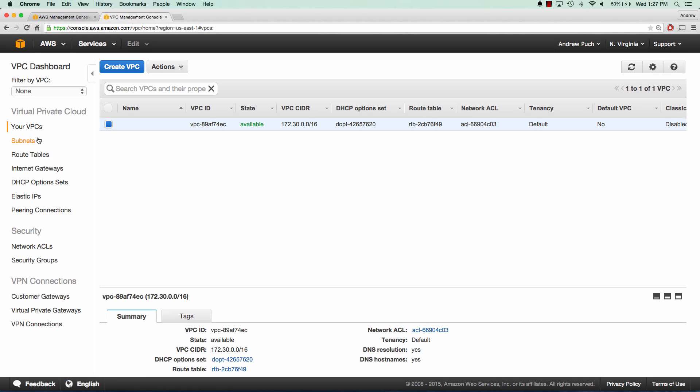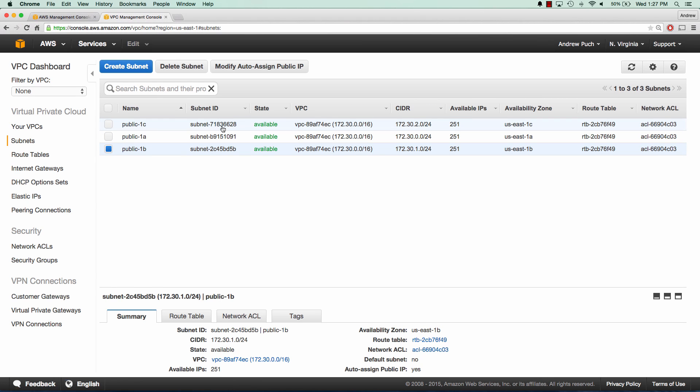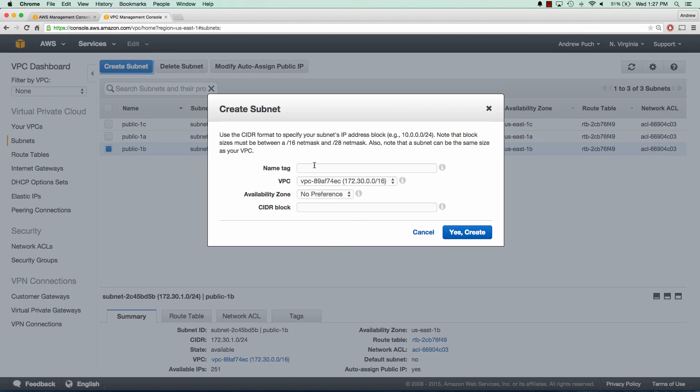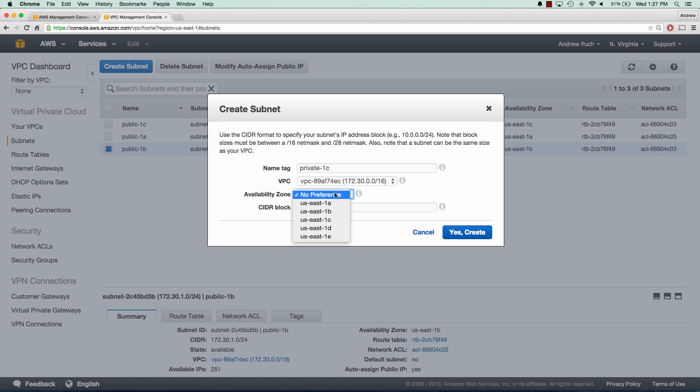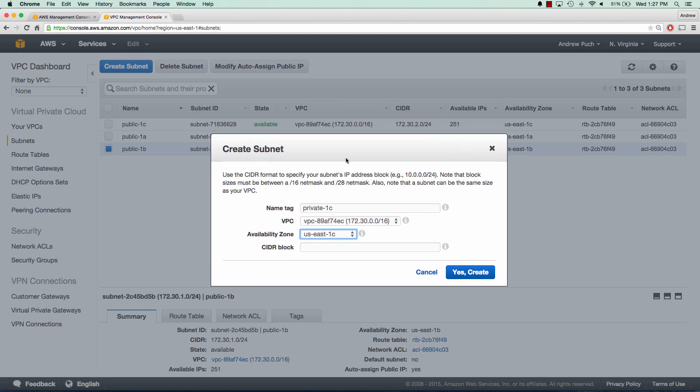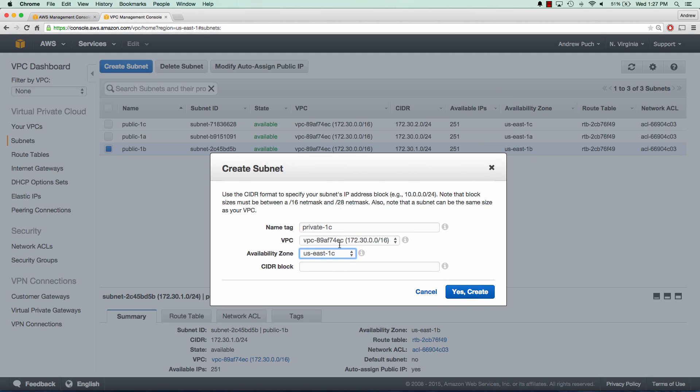The first thing we're going to do is go to subnets and create a new private subnet. Now this private subnet, the CIDR block configuration, could be different depending on the network you've created for yourself. For myself, I'm going to use 172.30.3.0 slash 24. And again, this could be different depending on your network. And then we'll go ahead and create that subnet.